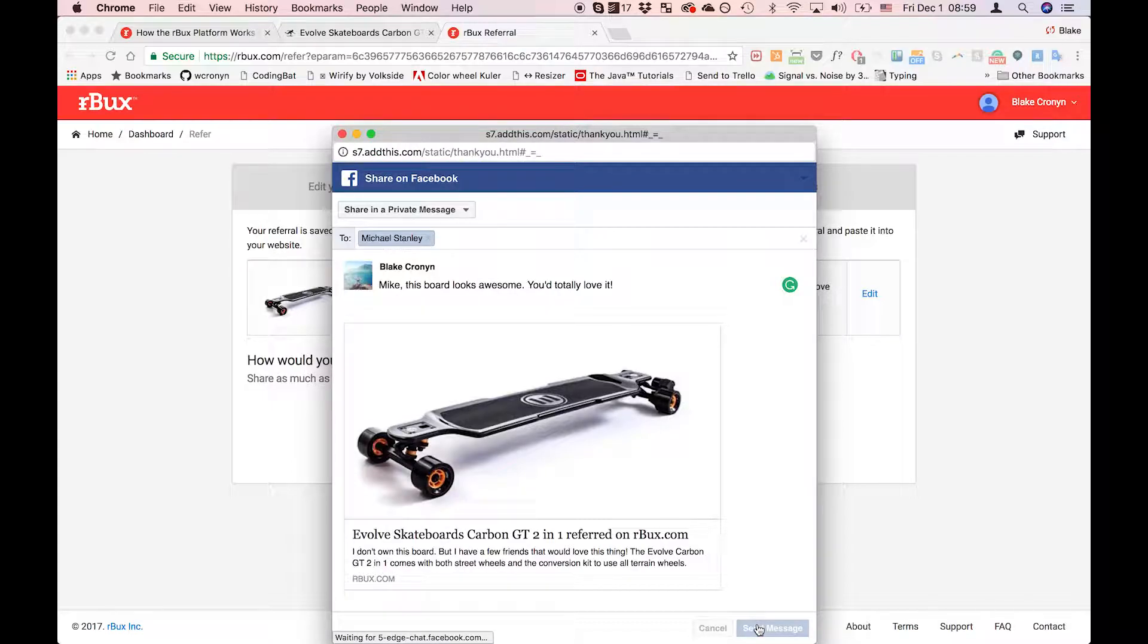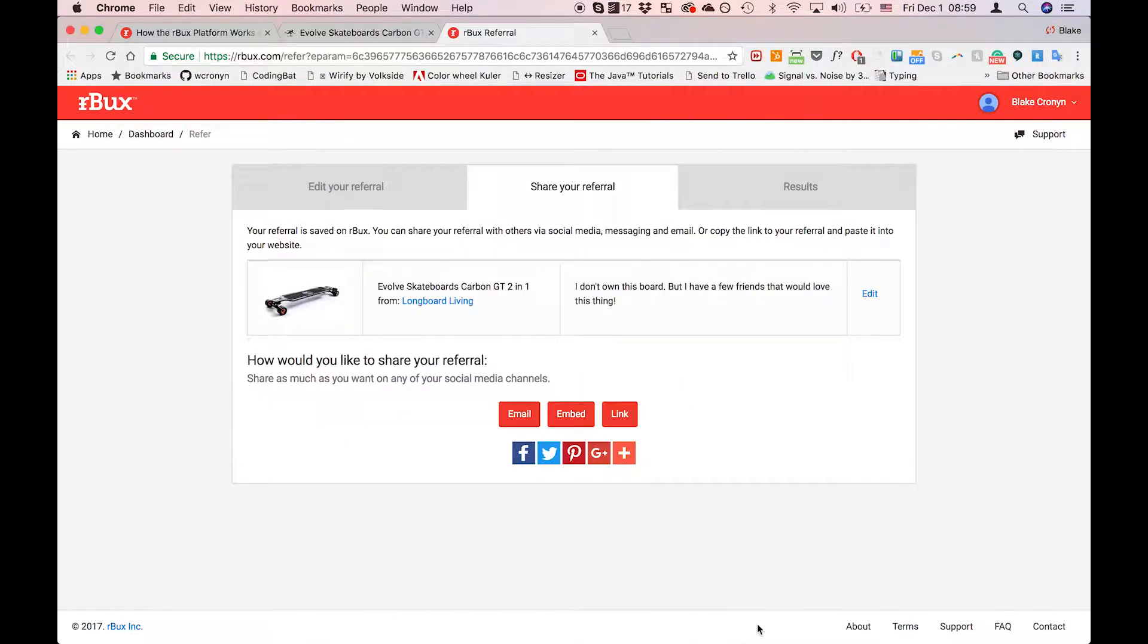Once I've hit send, I can then go back to the Arbucks homepage and browse other cool products.